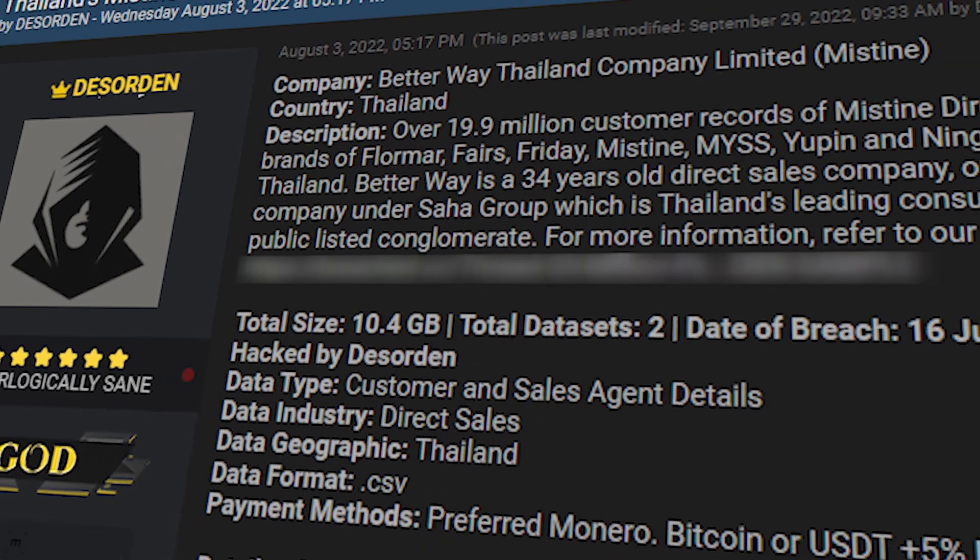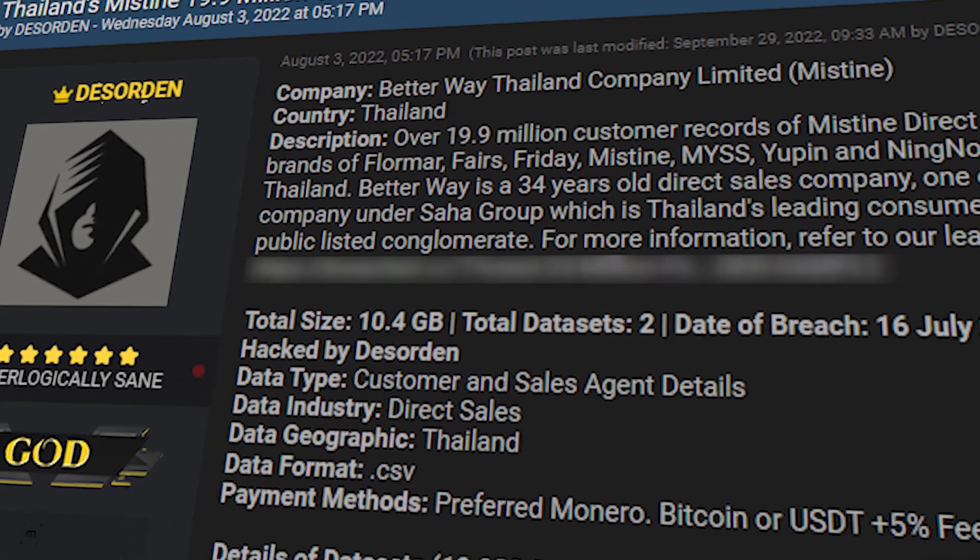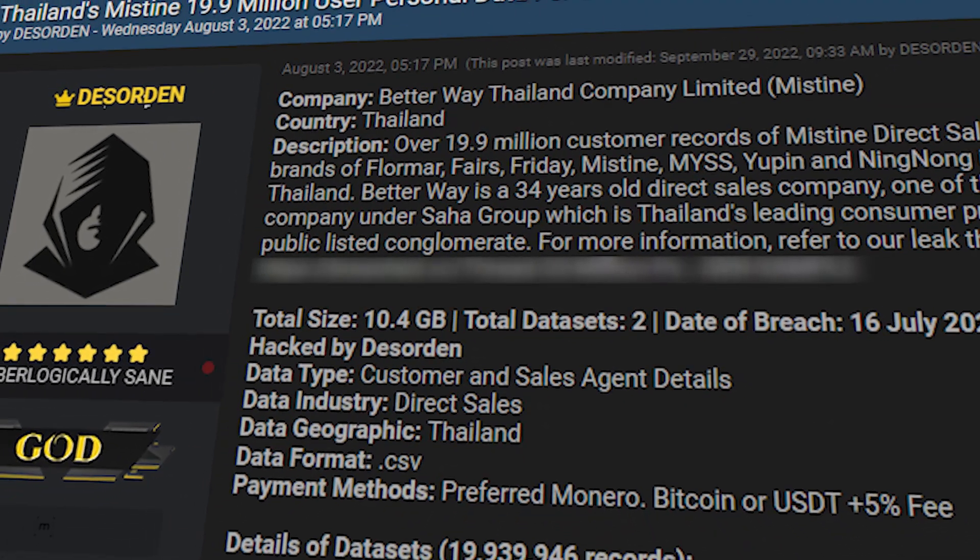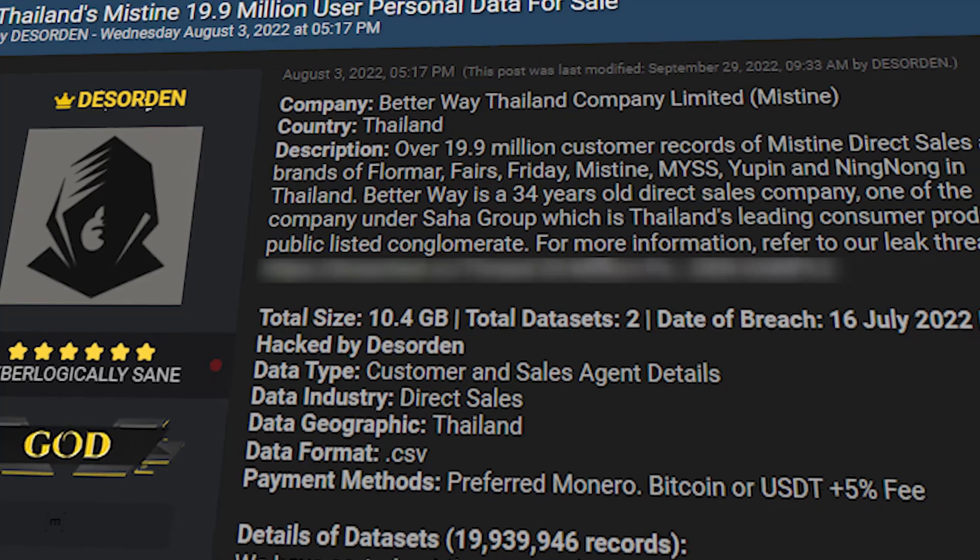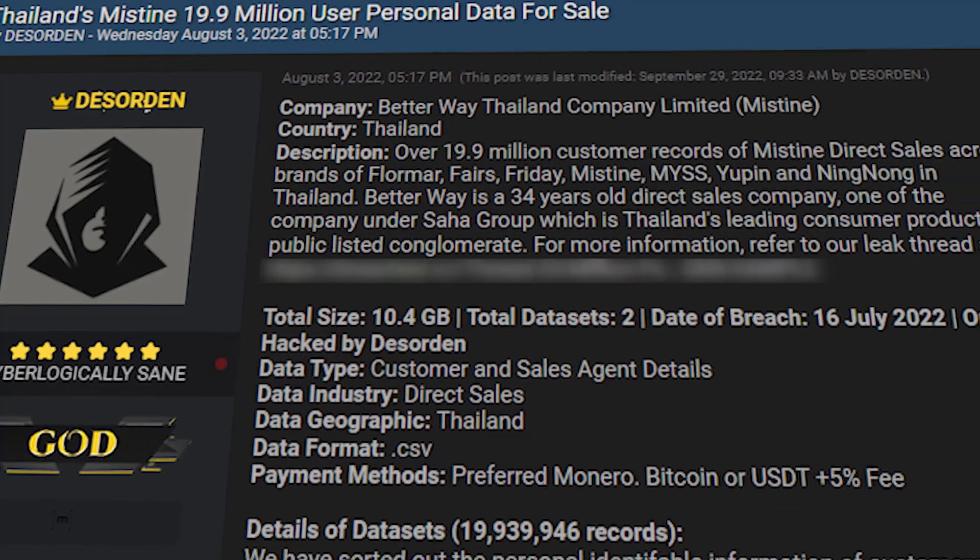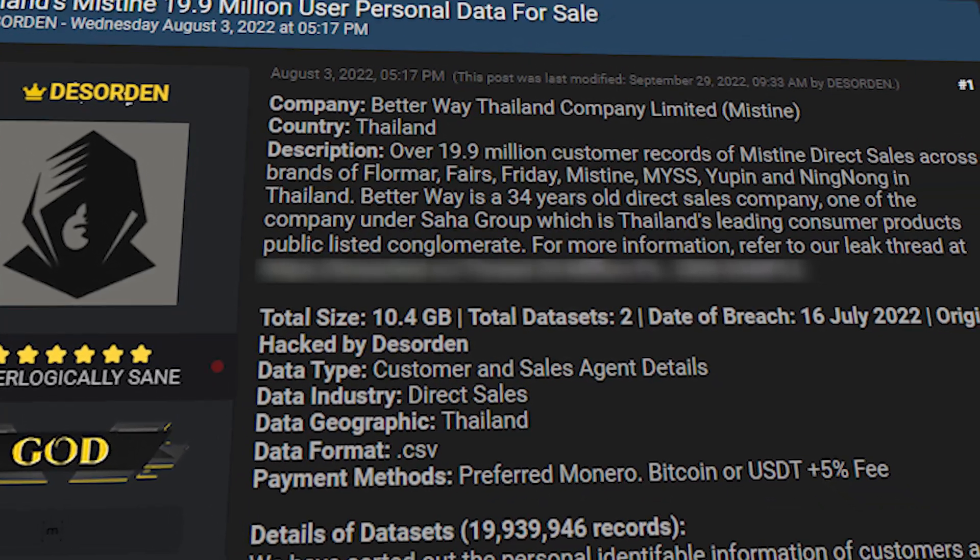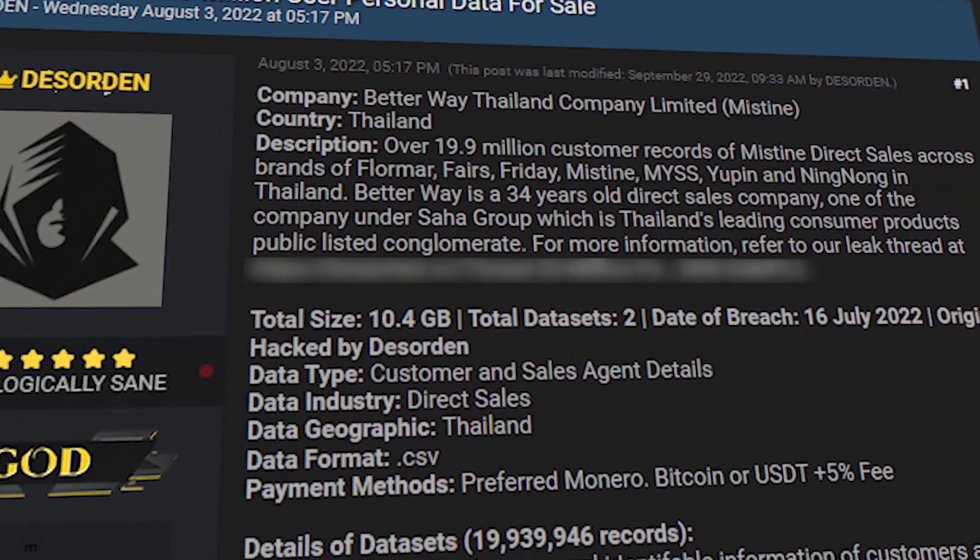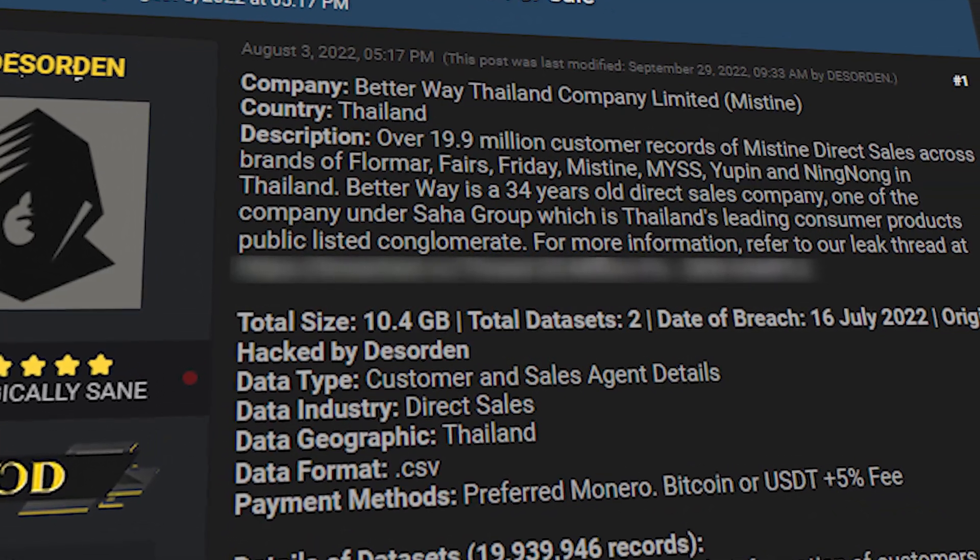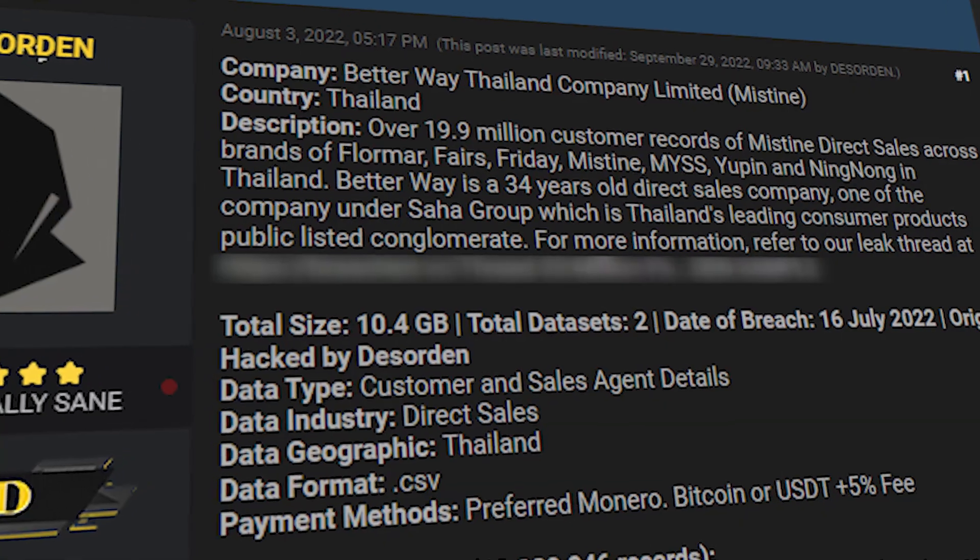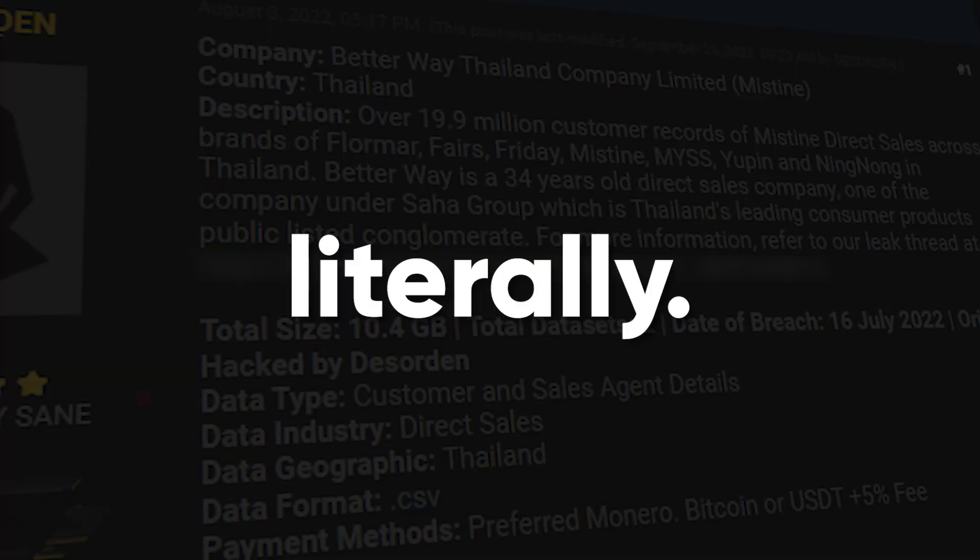If you're dealing with a place that's already been breached, you might find the password you need on breach forums. People often reuse passwords, so if you can't find the exact one you want, perhaps another database holds the key. Literally.